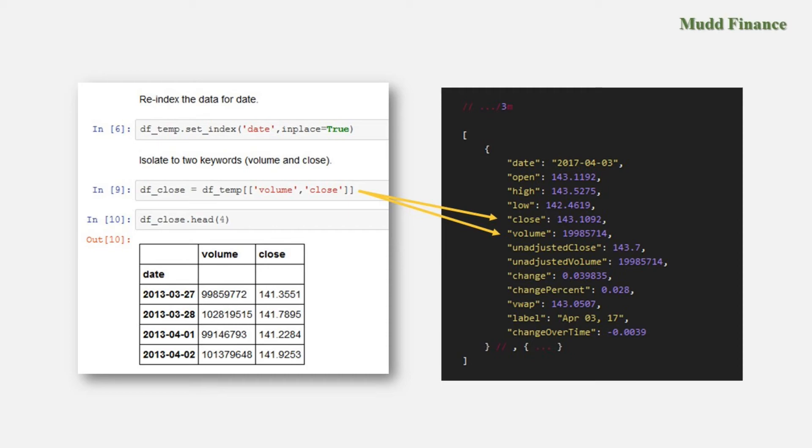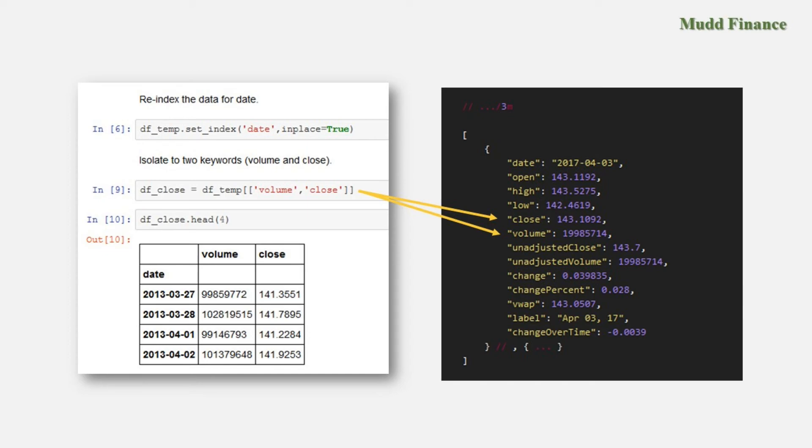So for example at the bottom of the Python program that I set up for you, we first re-index the data for the date which you should do with a pandas data frame, and then we isolate the file to two keywords. In this case I want to use volume and close. I could have used any one of those but I'm using volume and close. And then here I'm showing the printout of the first four observations for just volume and close. So this enables you to pull down any mix of data from this historical material that you want into your data frame and then after that you can do with the data as you please.